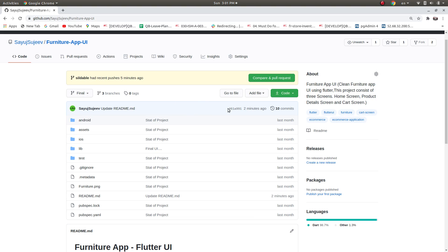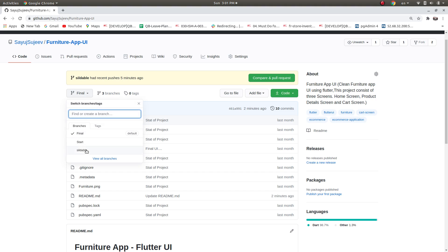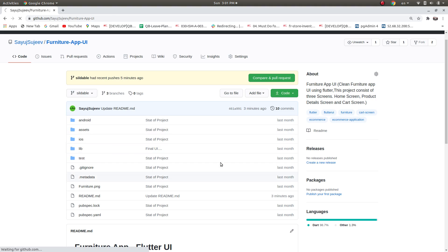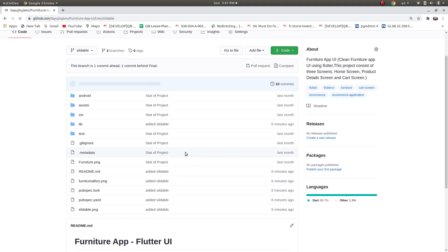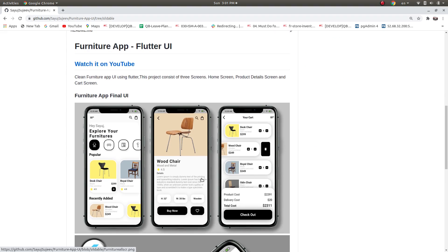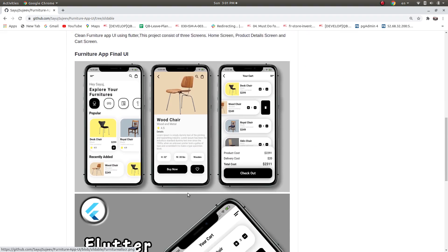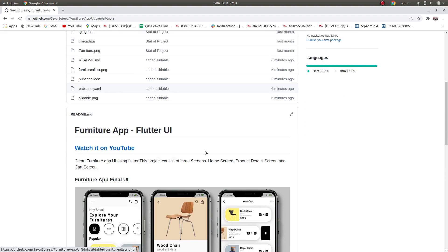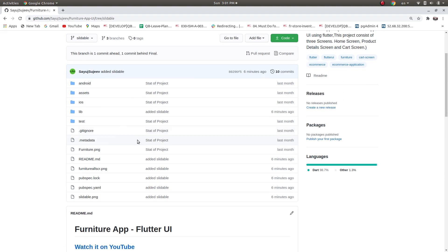Download the source code of this video file from the source code link in the video description and change the branch to slidable. The code will be saved in this branch.